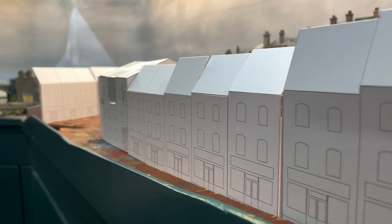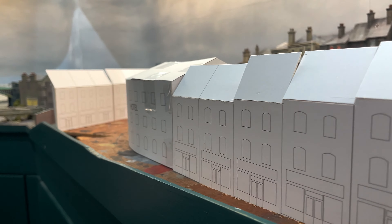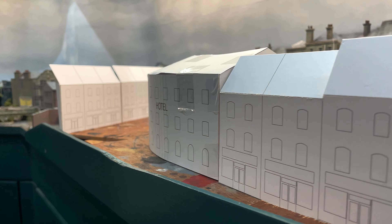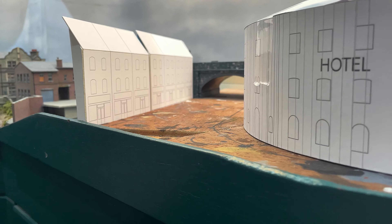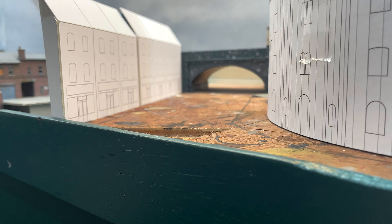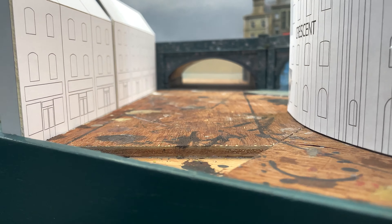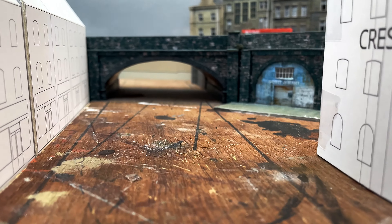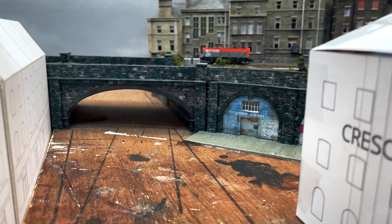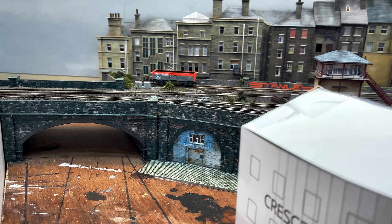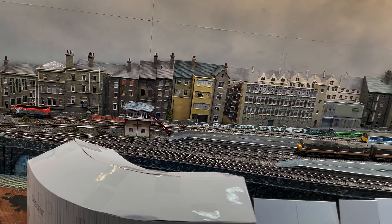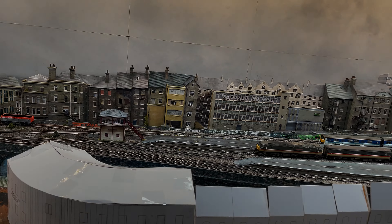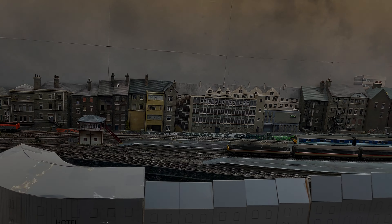If you'd like to see the ongoing behind the scenes updates in my weekly members update videos please consider joining my channel as a member. You can use this button here. Here's a look at my original mock-up for Market Street. Please join me next time when I will have started work on the Crescent. Until then, thank you for watching, stay safe and I'll see you next time.